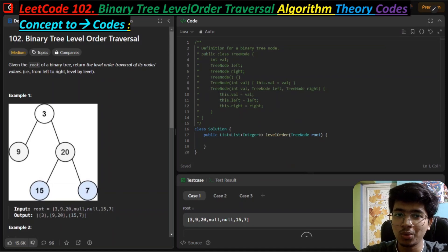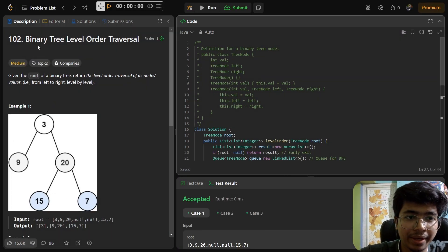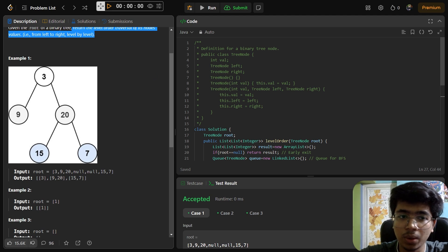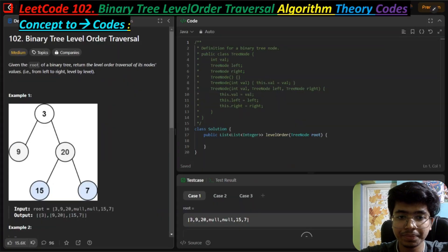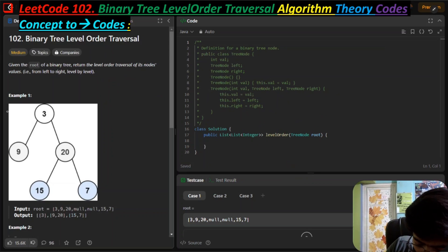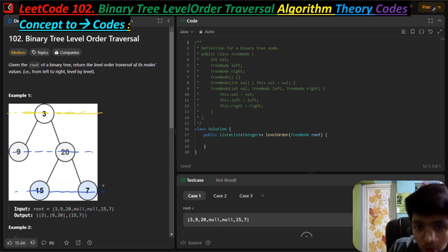Welcome back to LeetCode problem 102. The problem is Binary Tree Level Order Traversal - given the root of a binary tree, we have to return the level order traversal of its node values. We can observe this is the zeroth level, the first level, and the second level.